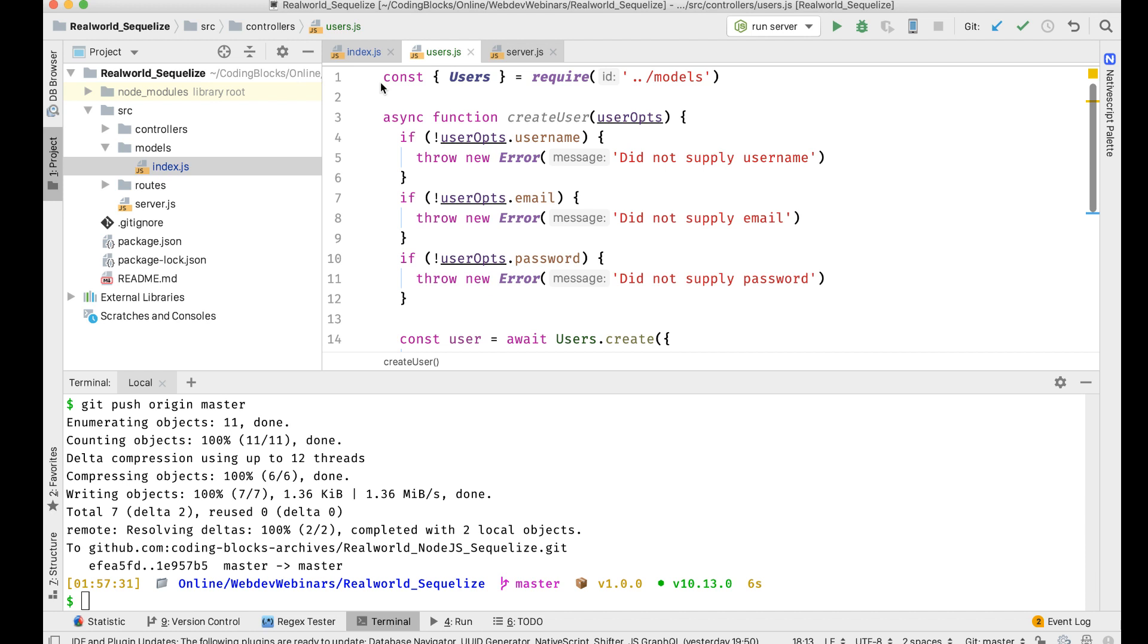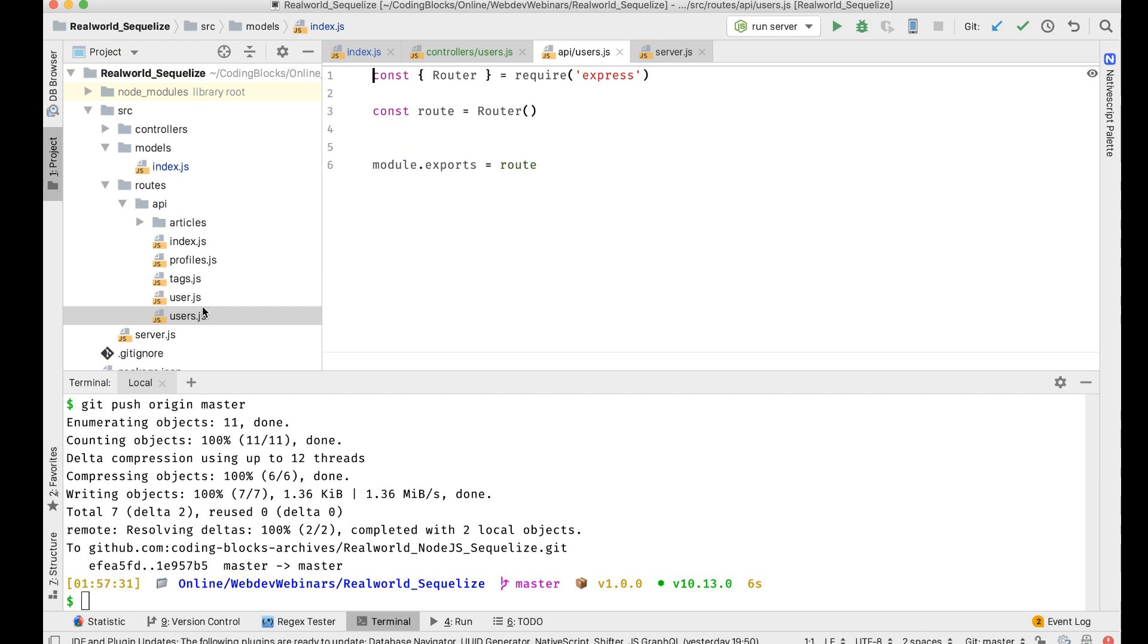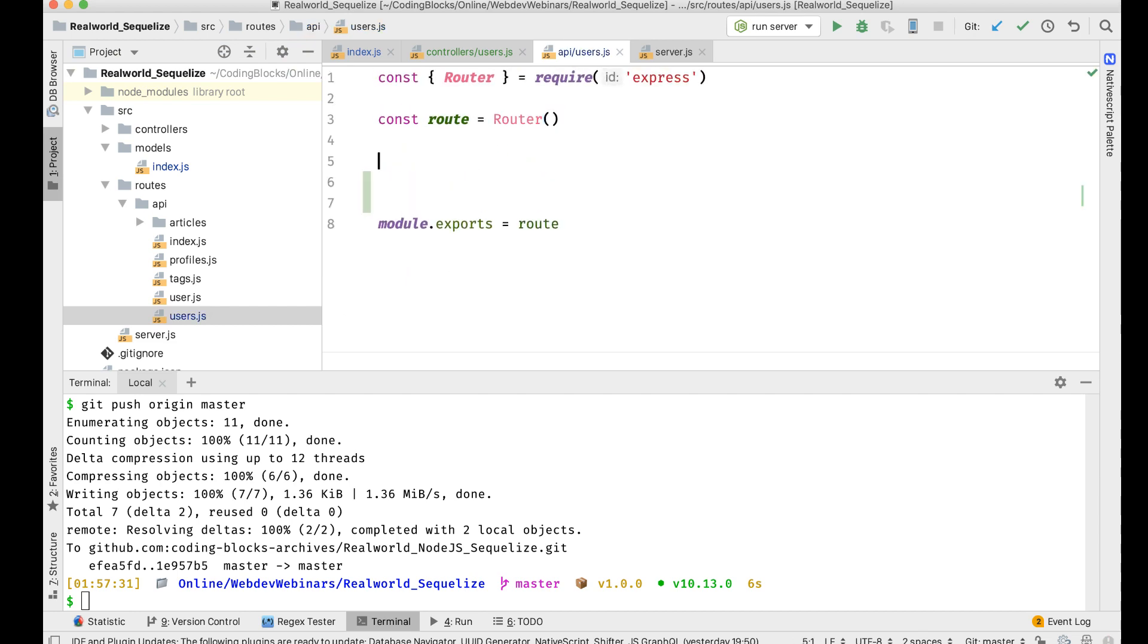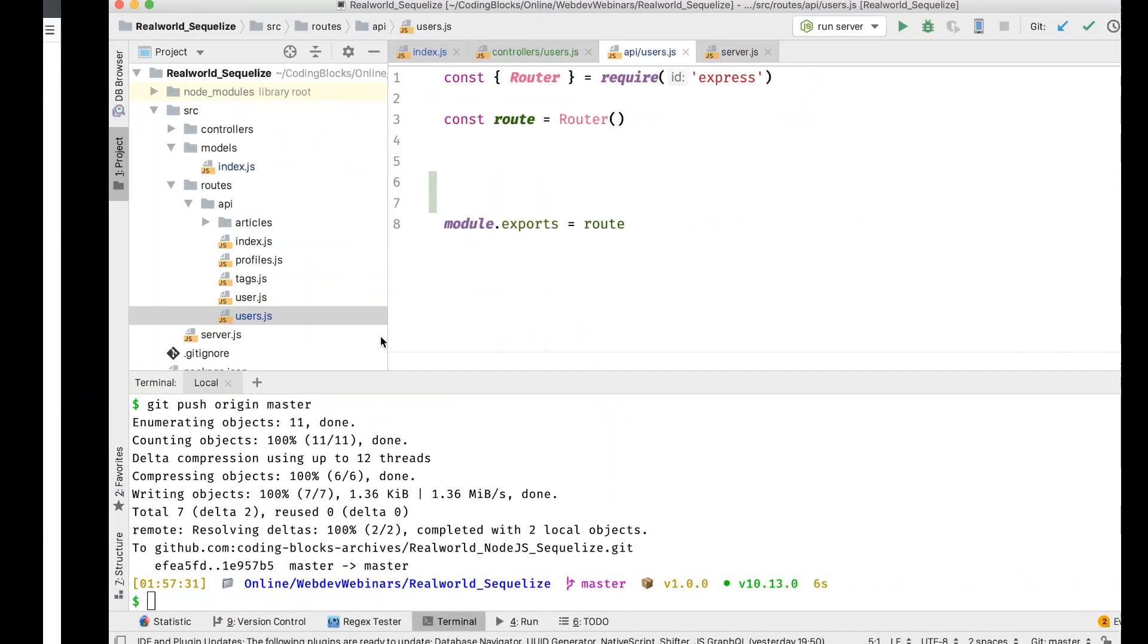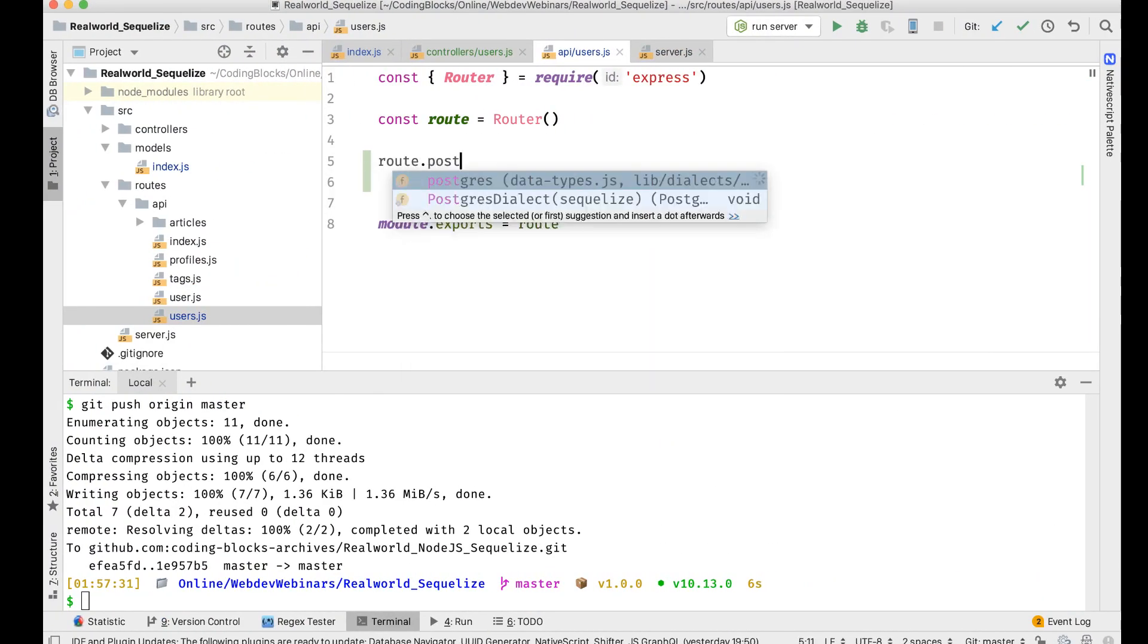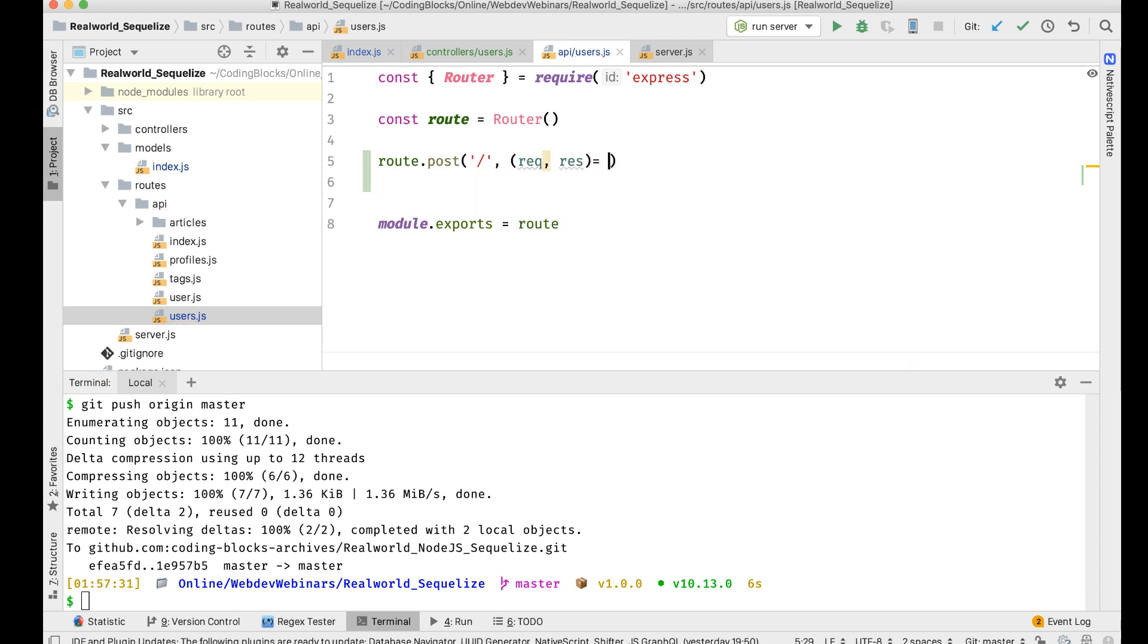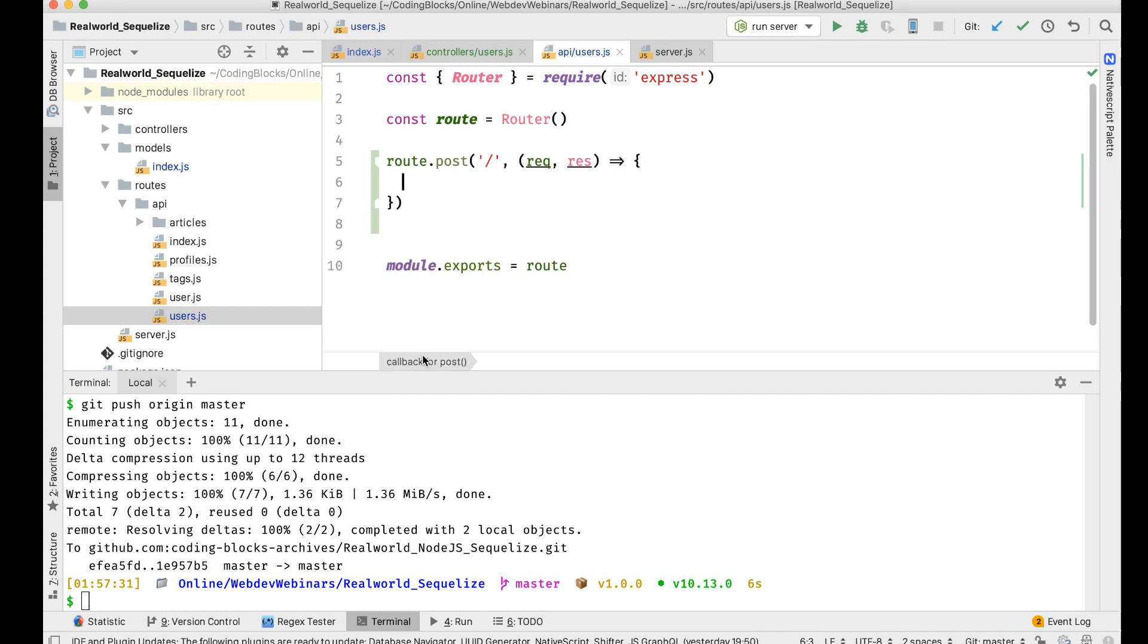So if I go to roots slash API slash users, so in the users root, if somebody sends a post request API slash users, so root dot post on this path.